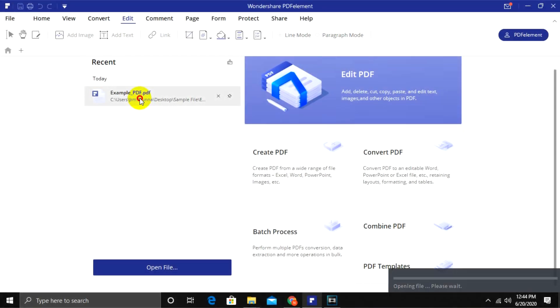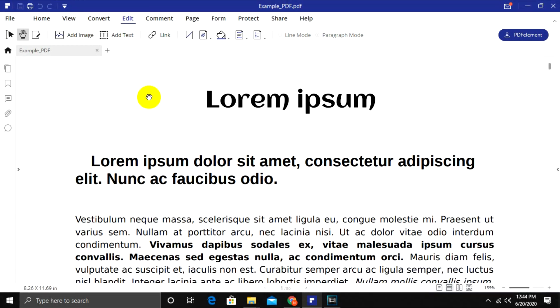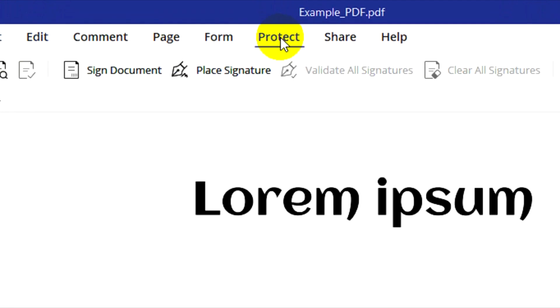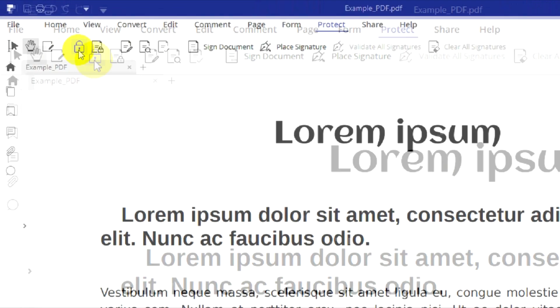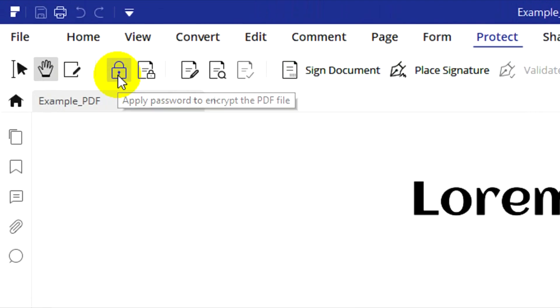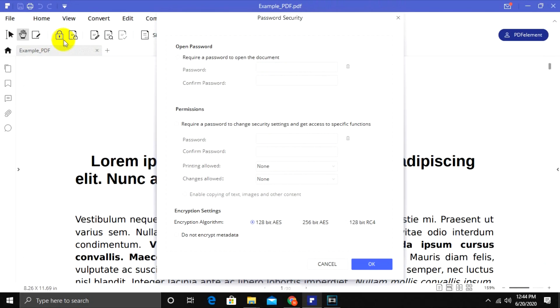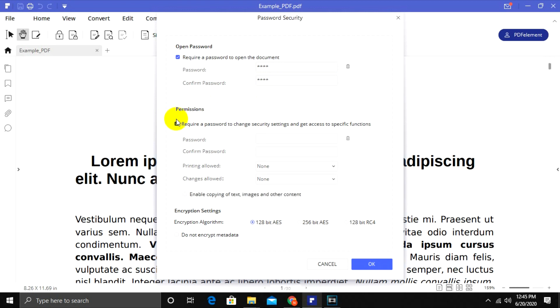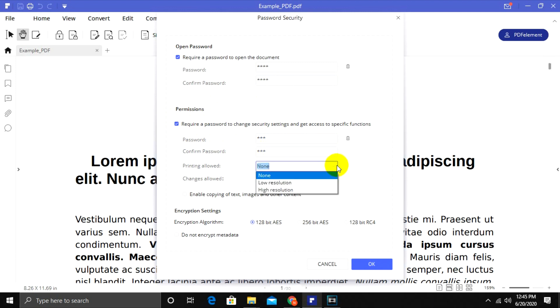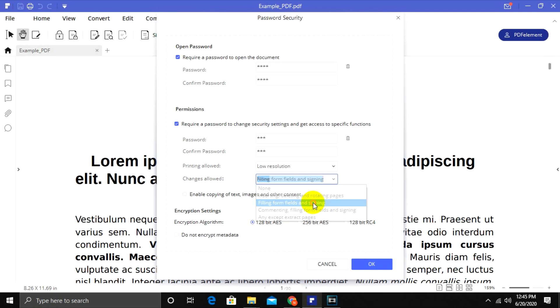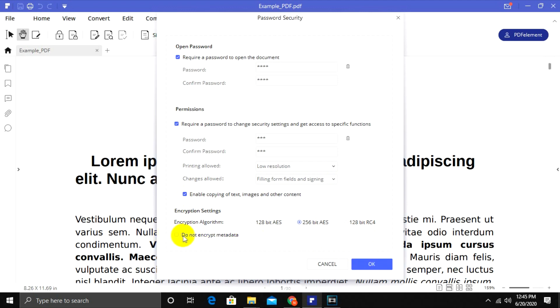Let us now see how you can encrypt your PDF file and check out different options. Go to the Protect tab and then choose to apply a password to encrypt your PDF file option. You can click on Require a password to open this file and type your password. At the Permissions section, you can restrict a few features to users. Type in a different password and choose if this PDF file can be printed and also if any changes are allowed. At the Encryption level, choose your security type and click OK to encrypt your file.